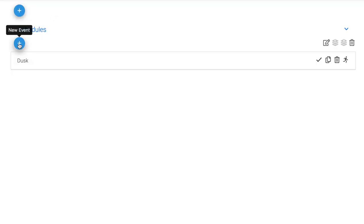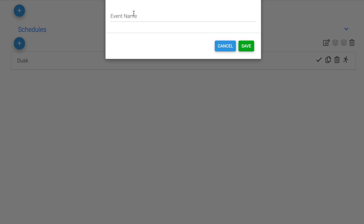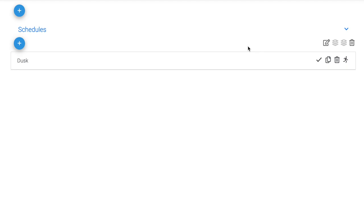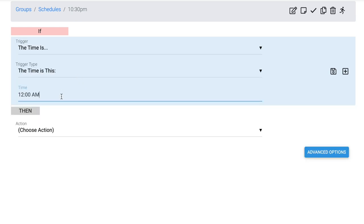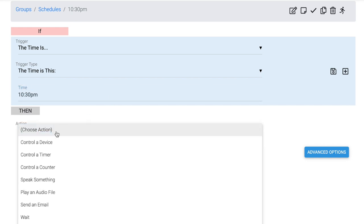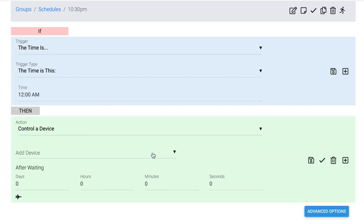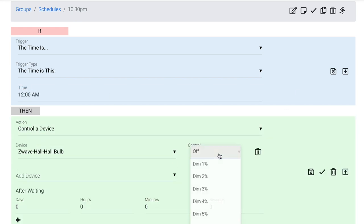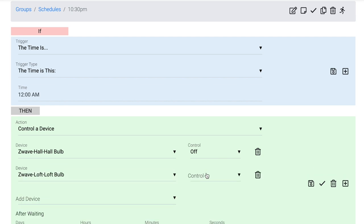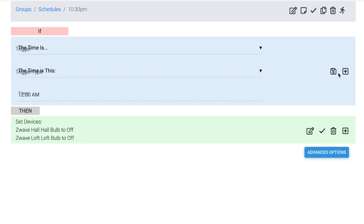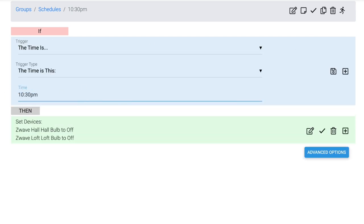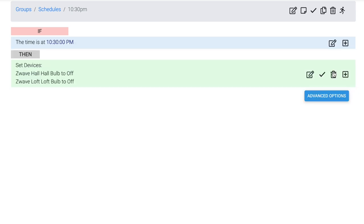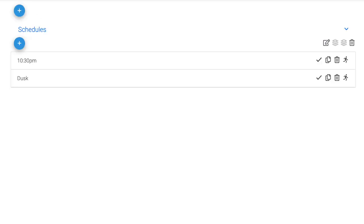I'm going to go back to Schedules, and I'm going to click Plus for a new event. I'm going to name this event 10:30pm. So I'm going to say if the time is a specific number, 10:30pm, then I'm going to control a device. Turn the Hall Bulb off, and turn the Loft Bulb off. It didn't take the time. Let me set the time again. There it is. If the time is 10:30pm, then turn both of those bulbs off. And what these two schedules do is they make my house look lived in, even if I'm not home. And I can add as many devices to those as I need to.